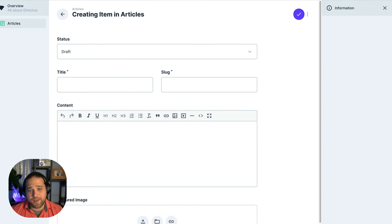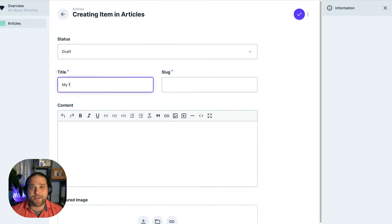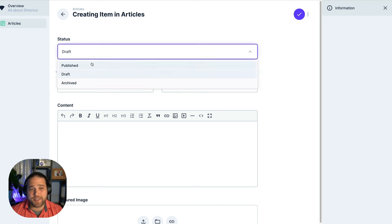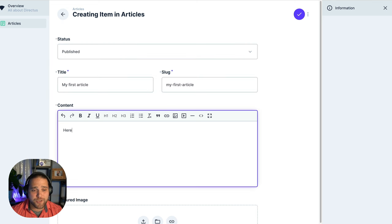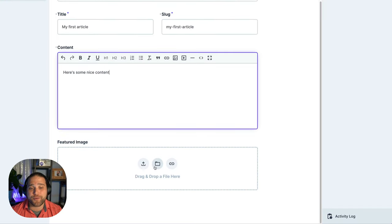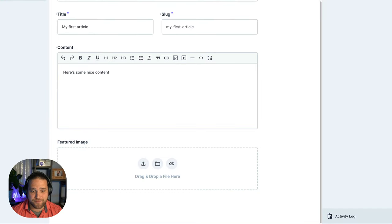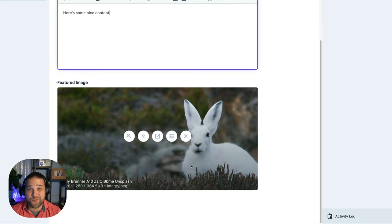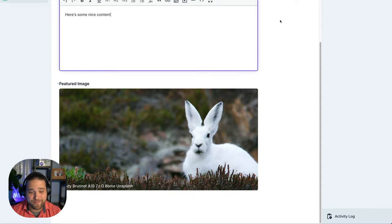Let's hit save and go back to our content section and create our first article. Under the articles collection, we'll just hit create and we'll start entering our content. We'll give it a title, a slug, set this to published, add some content and upload a featured image. That's a great looking rabbit.